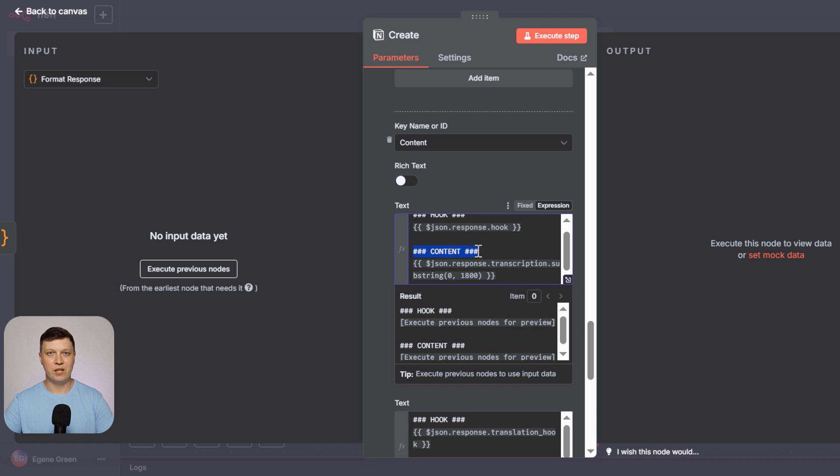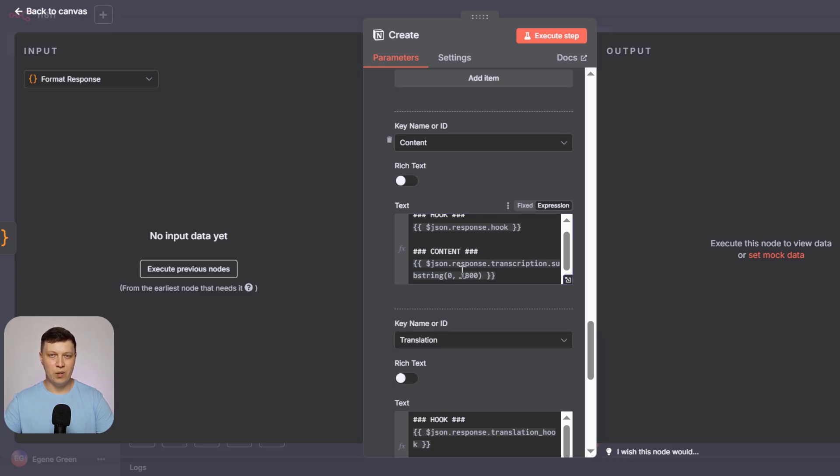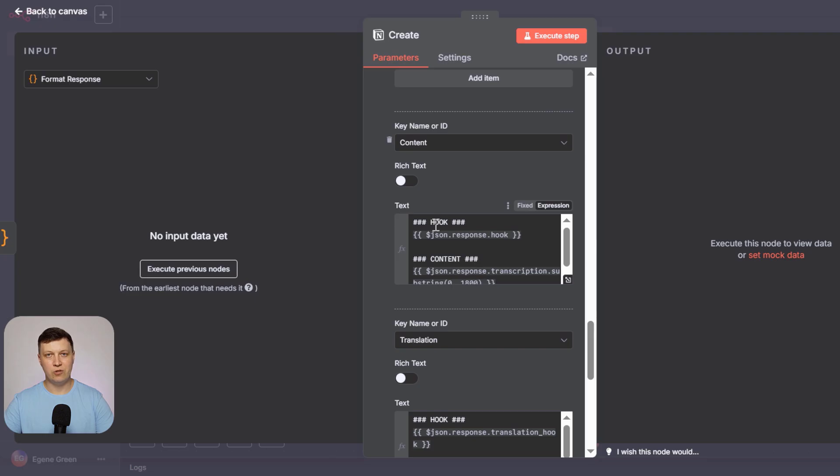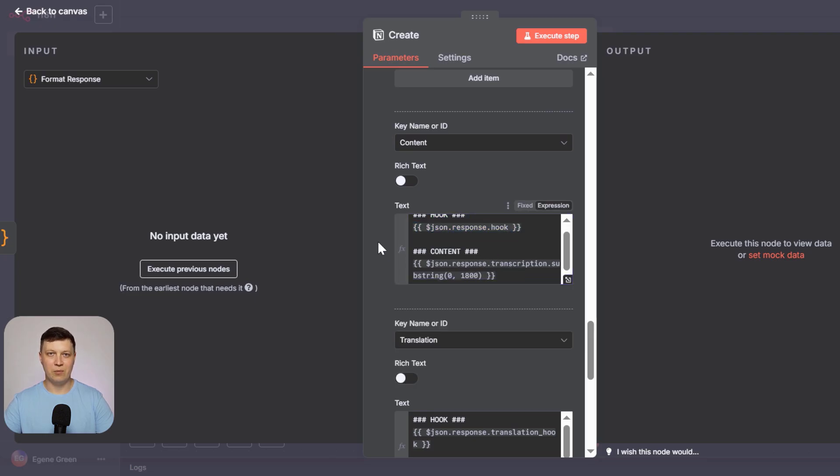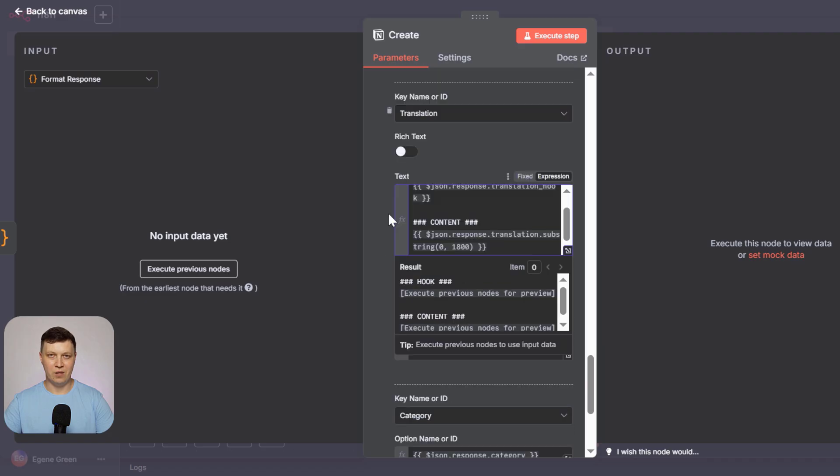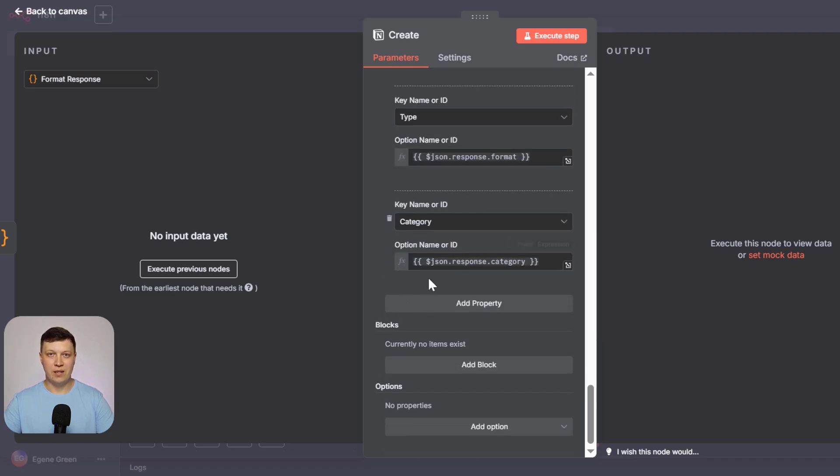So it's cut here, meaning if the reel is too long, has a lot of text, it will be cut to 1800 characters. These are Notion limitations. Well, most likely, the meaning will be clear. And the same with the translation. All of this is here. The category will be directly from the parsed data. It will be here.